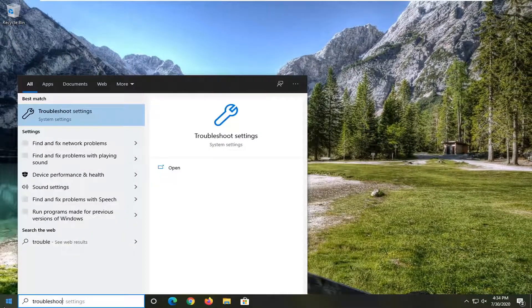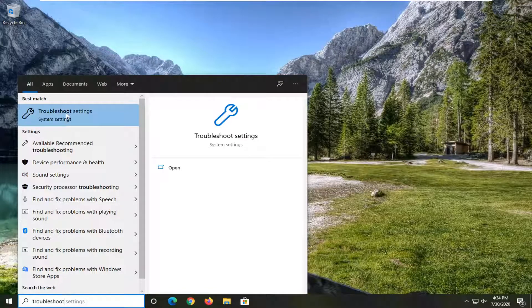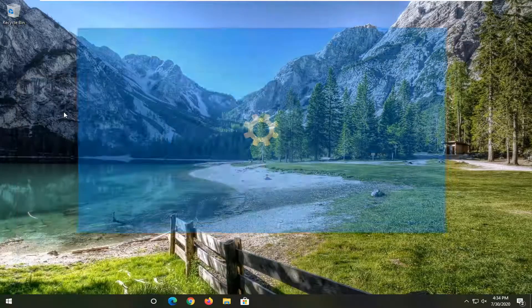Type in troubleshoot. Best match should come back with troubleshoot settings. Go ahead and open that up.